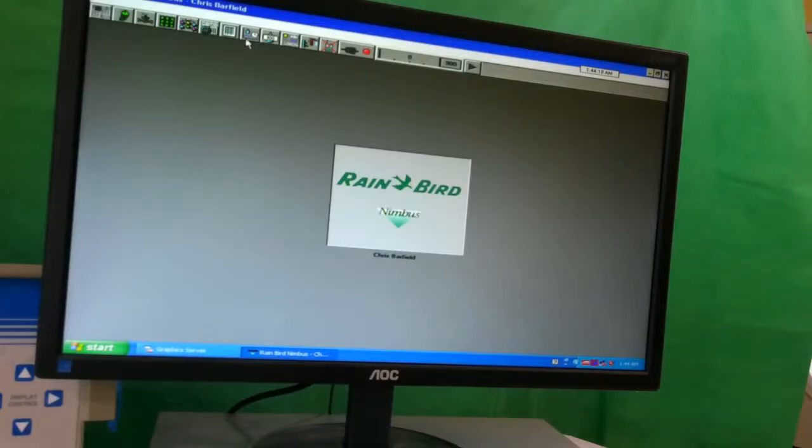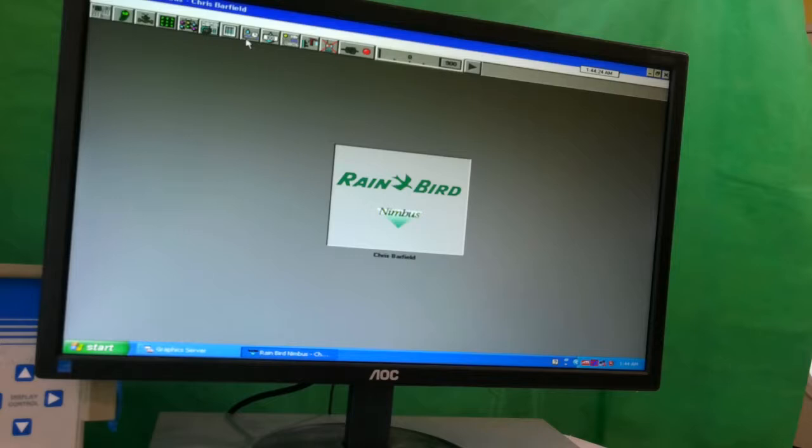This is Jim from Absolute Control Irrigation Specialists. I want to welcome you to our channel, another episode of Tips from the Swamp.